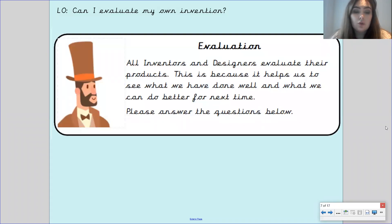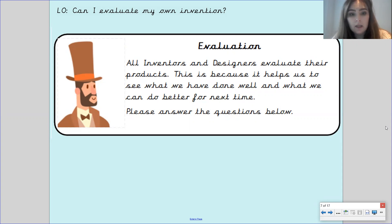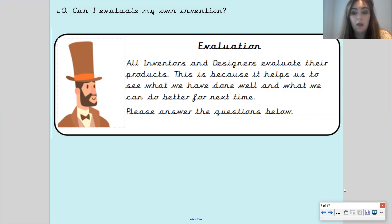Dr George Scott says all inventors and designers evaluate their products. This is because it helps us to see what we have done well and what we can do better for next time. Please answer the questions below.